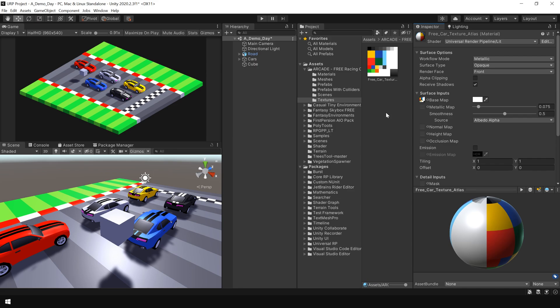But if you are working on a large project that has a lot of assets using lots of materials, then converting every single material using this process could be a pain. So how do we convert all the materials into URP materials? Well, Unity also provides a tool that automatically converts all the materials for you.